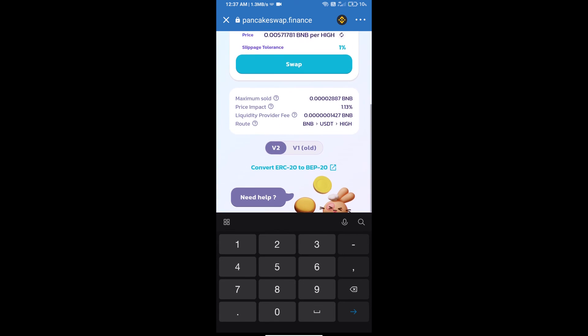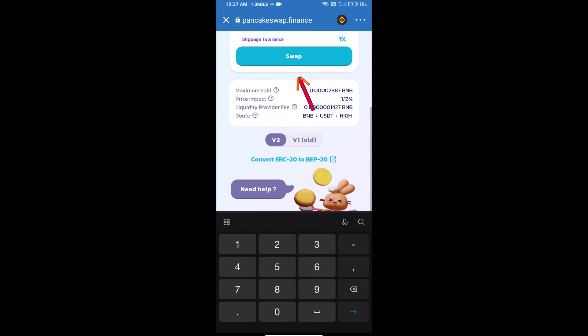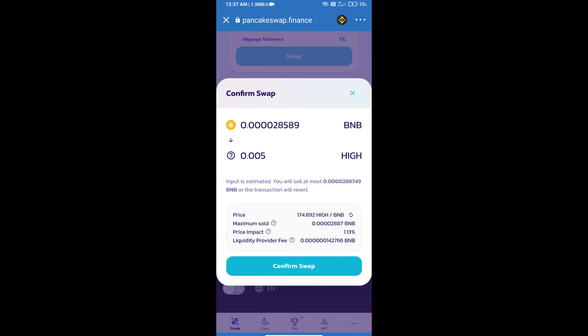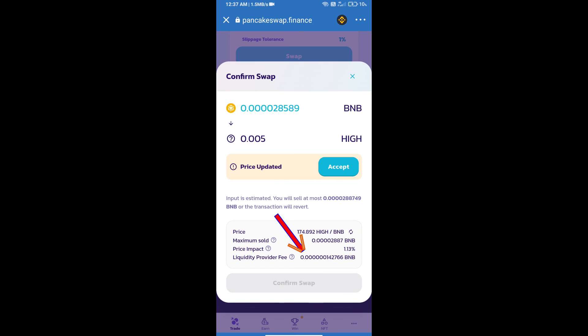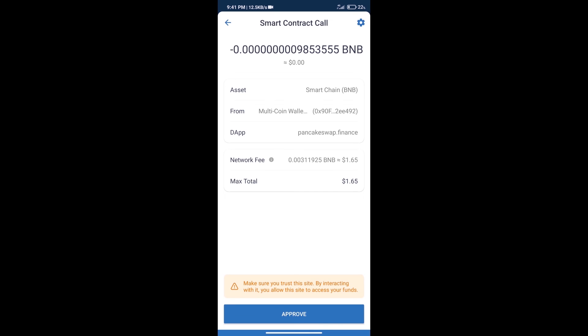And click on swap. Here we can check detail information. Click on confirm swap. Here we can check transaction history and network fee charges.